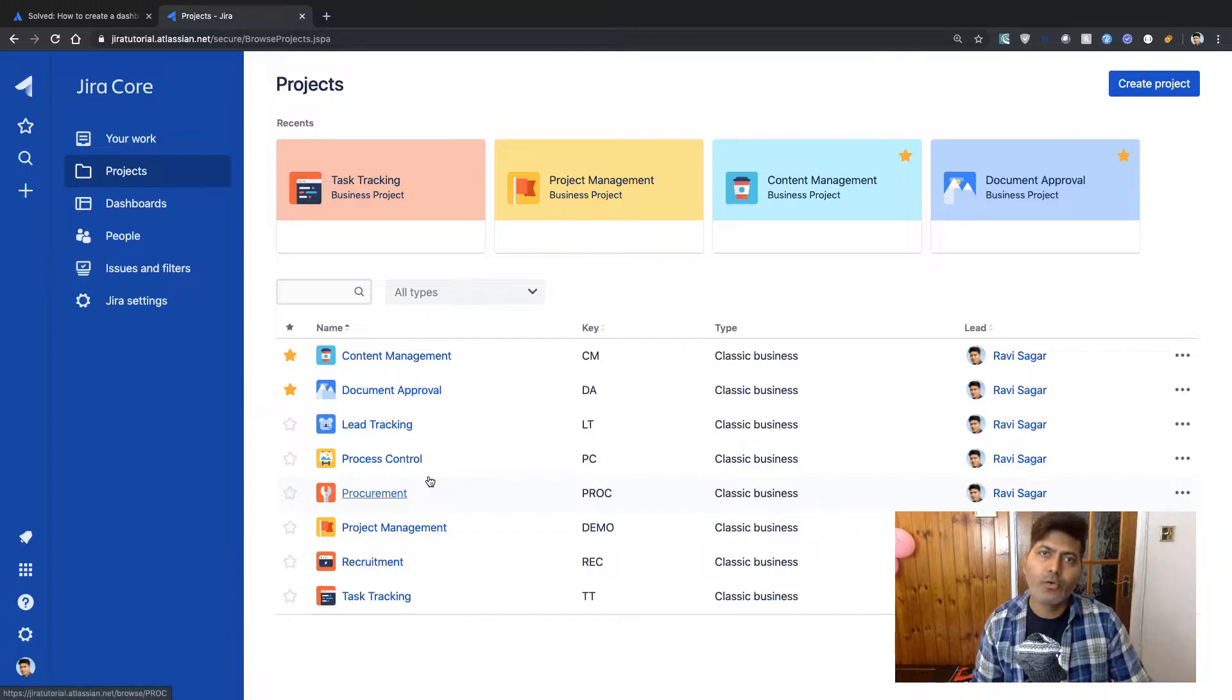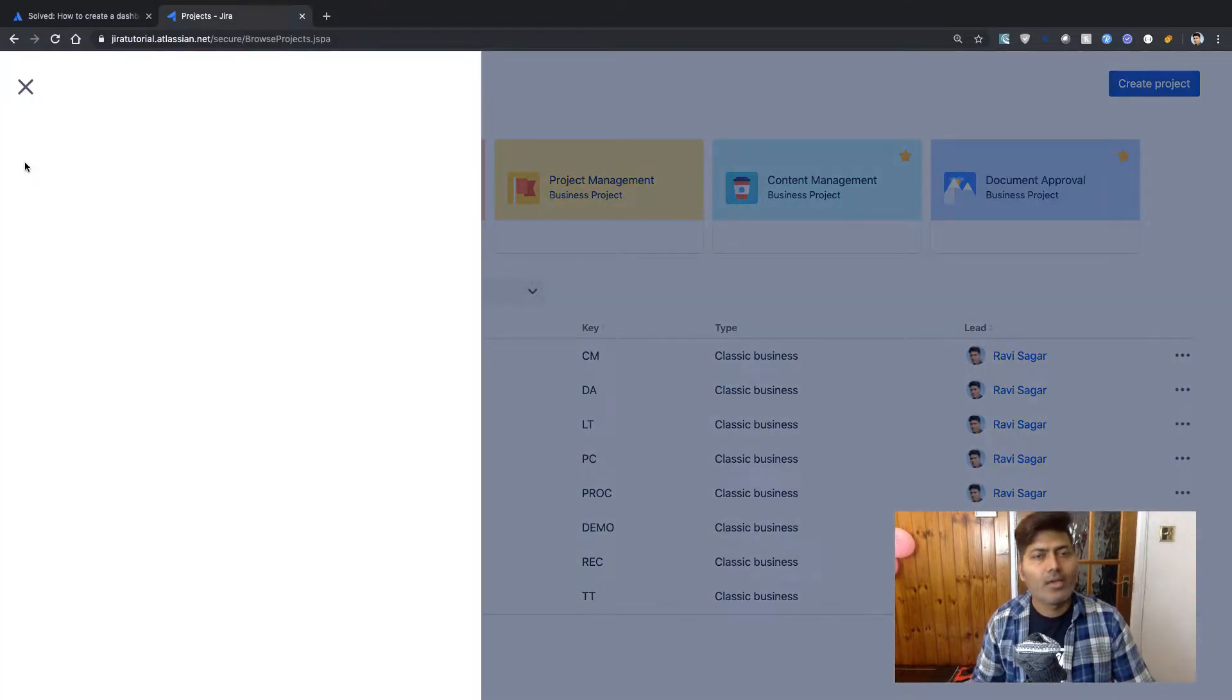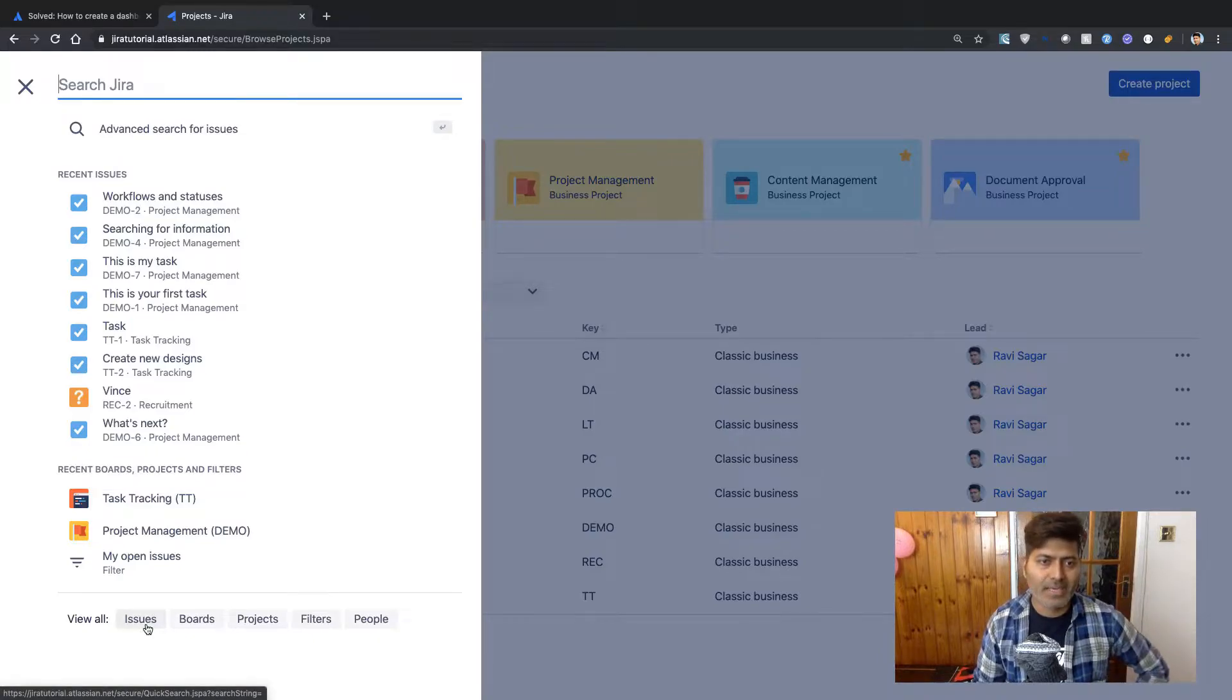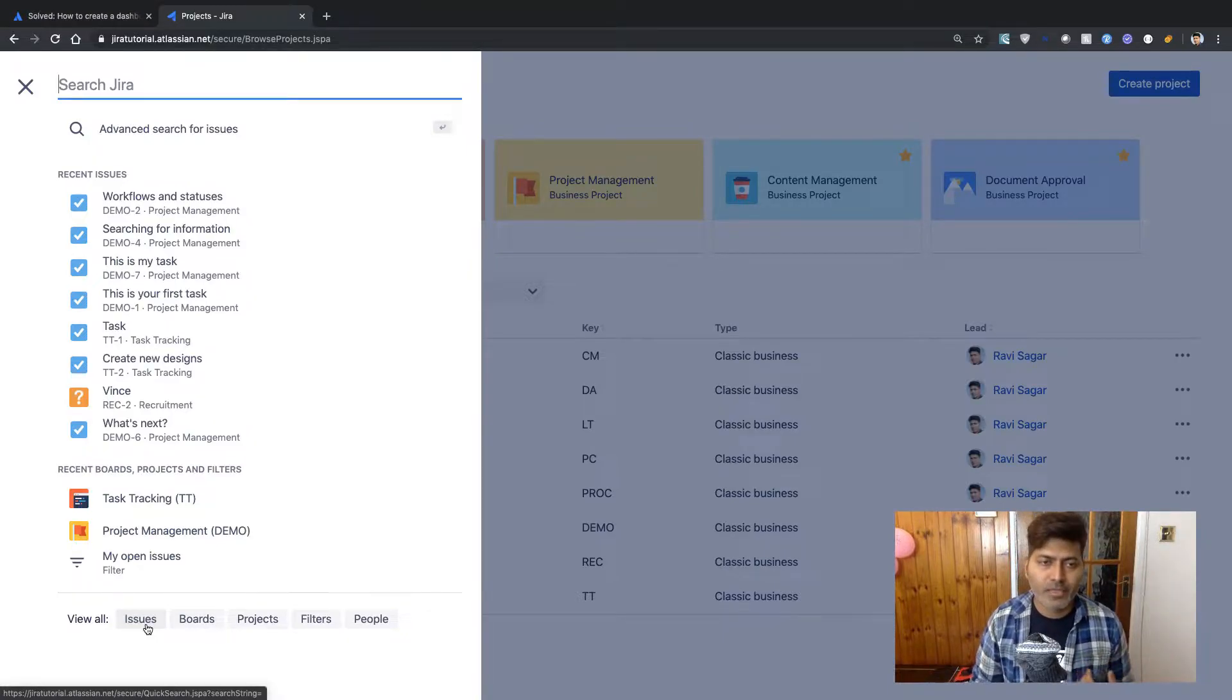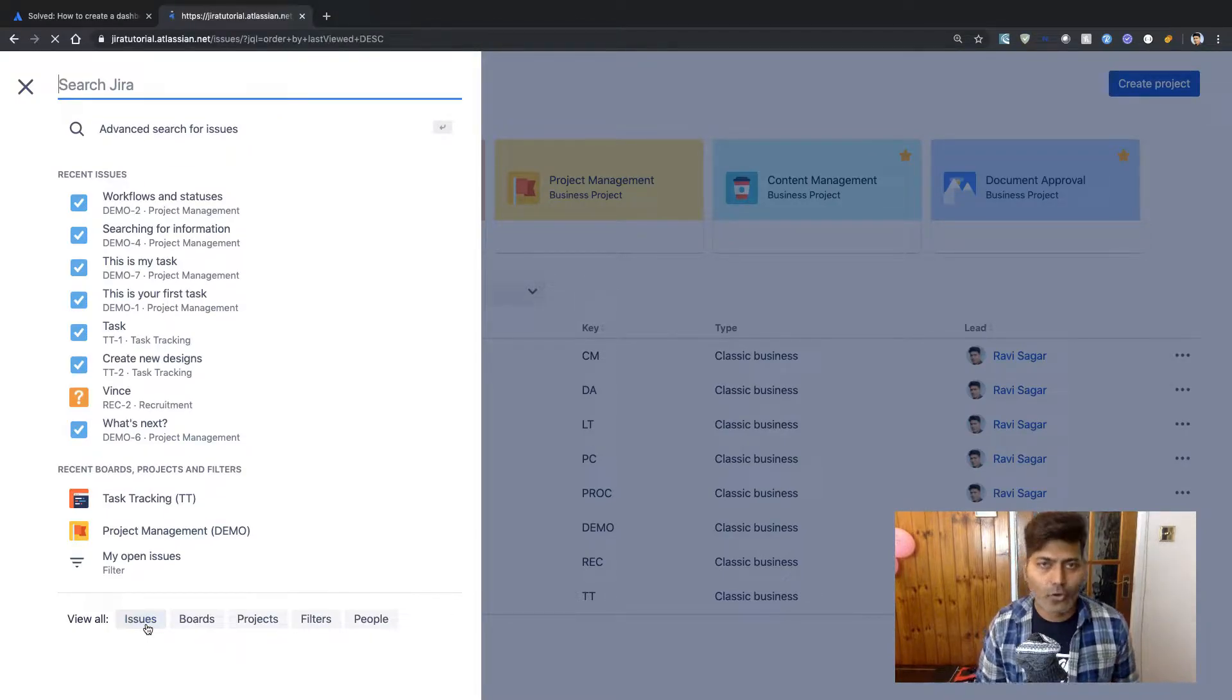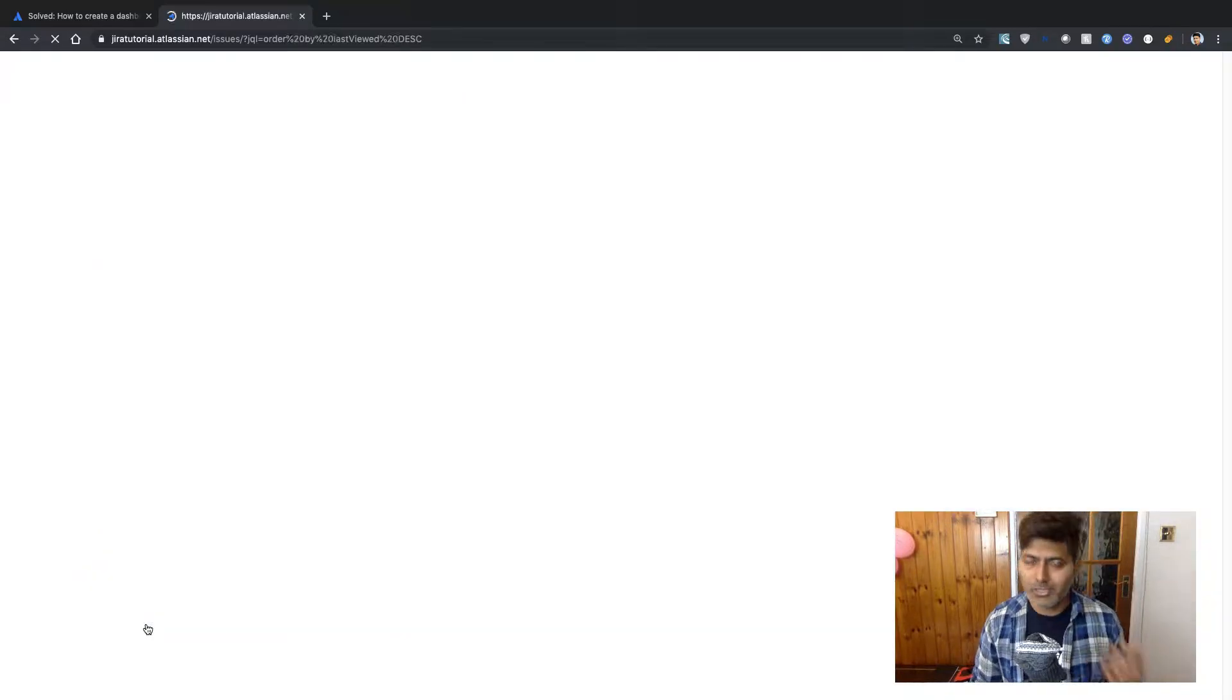Now in my Jira instance I do have some issues and if you want to take a look at all the issues you can click on the search on the left hand side. You'll be taken to this section here on the left hand side where you can type your text or you can use this readyment filter. If you look at the very bottom called view all issues, it will give you a simple list of all the issues.